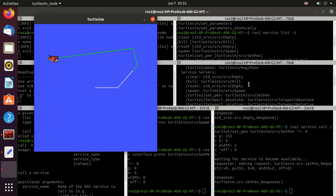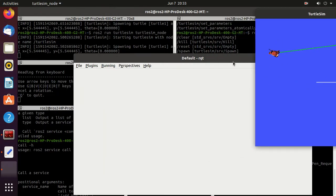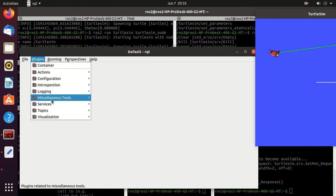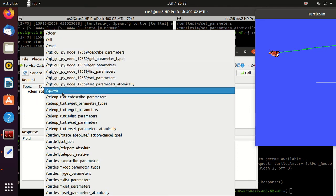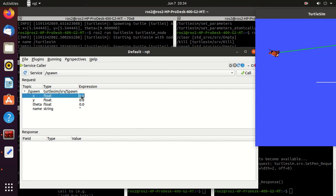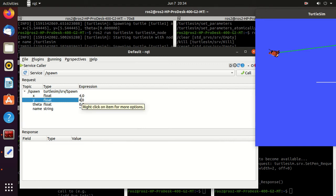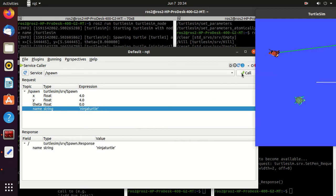Next, open rqt by typing rqt. Go to Plugins, then Service, then Service Caller. We'll call the spawn service. Change the x value to 4 and y value to 4, give the name ninja_turtle, then click the Call button. You can observe the new turtle has appeared. So we've now used the spawn service both via the command line tool and via rqt.